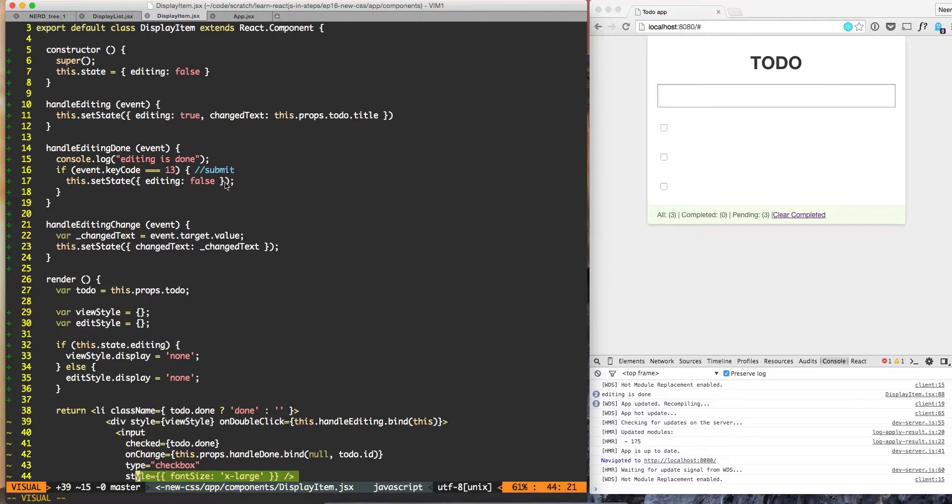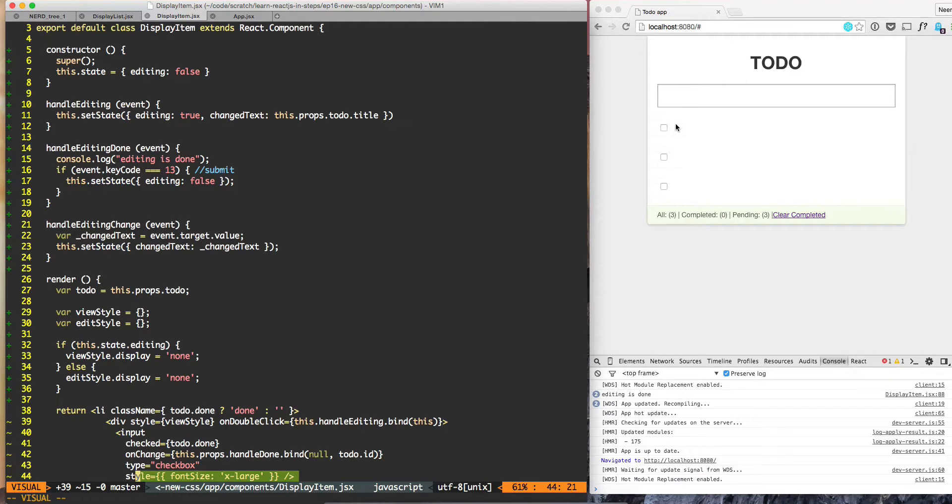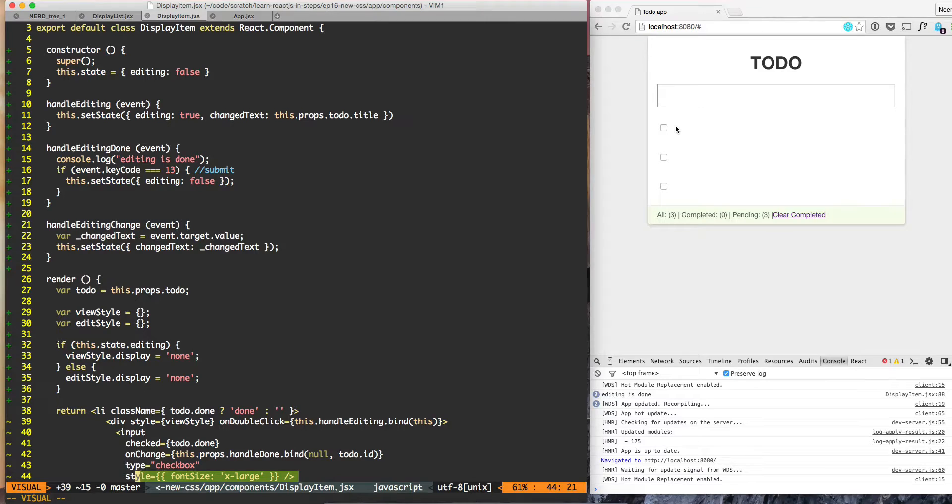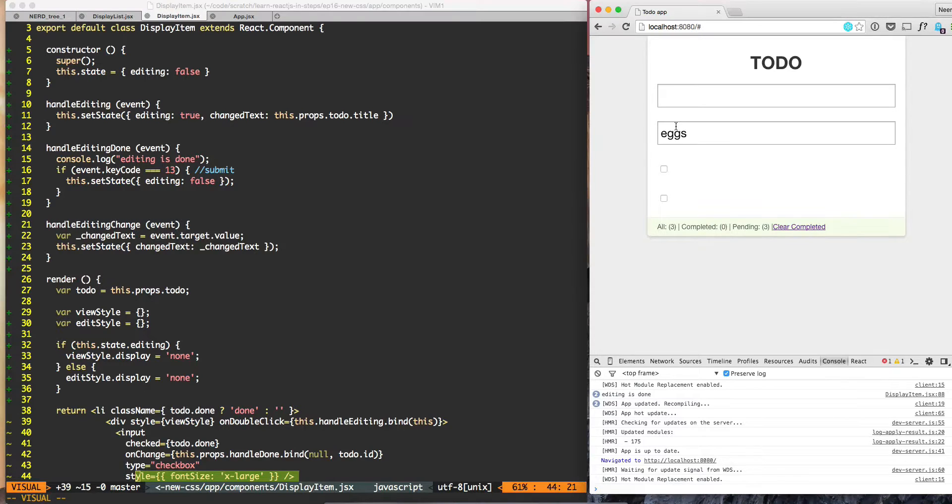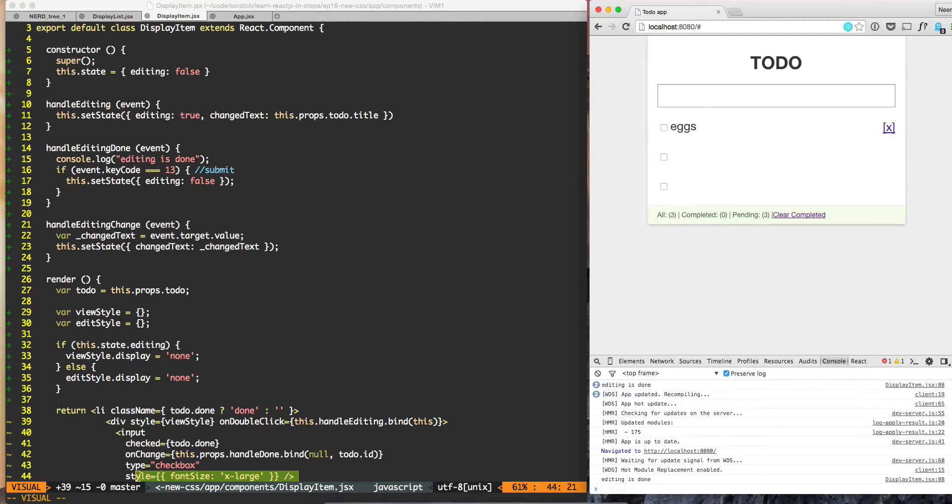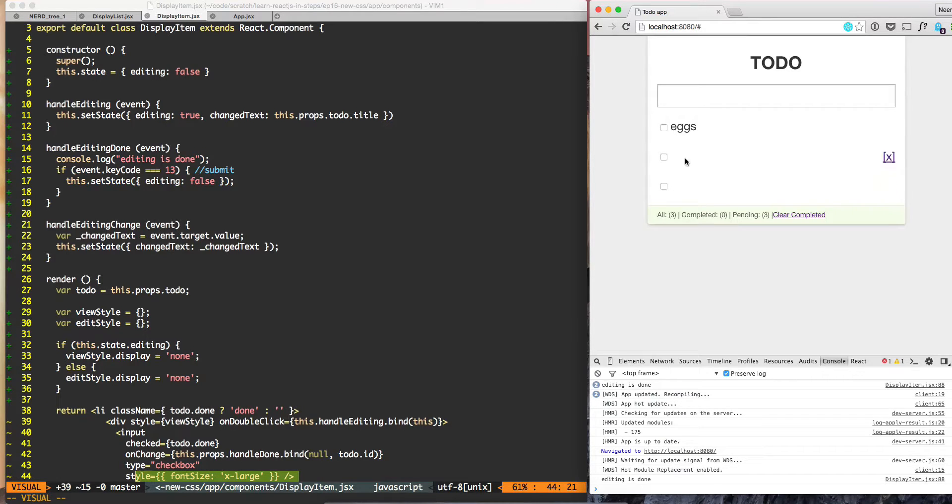They're gone because when the component is rendering, it executes this.state.changedText, but this.state.changedText we are populating changedText only at one place when we do handleEditing. So one way to ensure that part is working is by double clicking. If I double click eggs, if I hit submit, now changedText has been populated, but initially it is not populated.